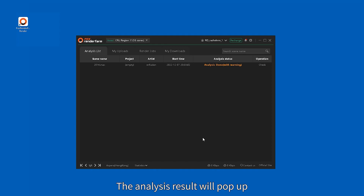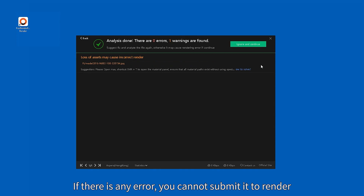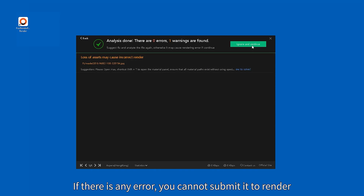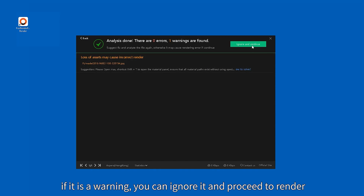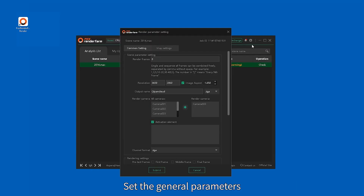The analysis result will pop up. If there is any error, you cannot submit it to render. If it is a warning, you can ignore it and proceed to render. Set the general parameters.